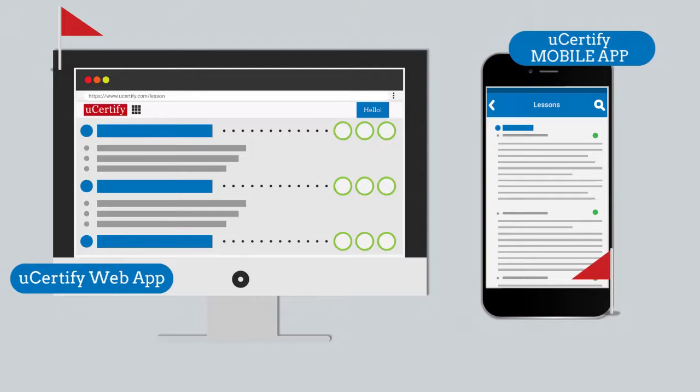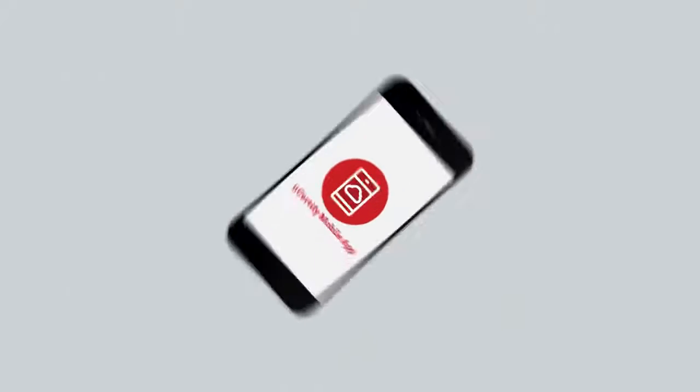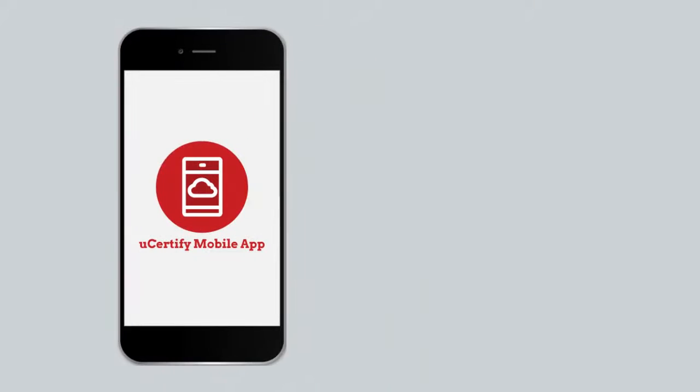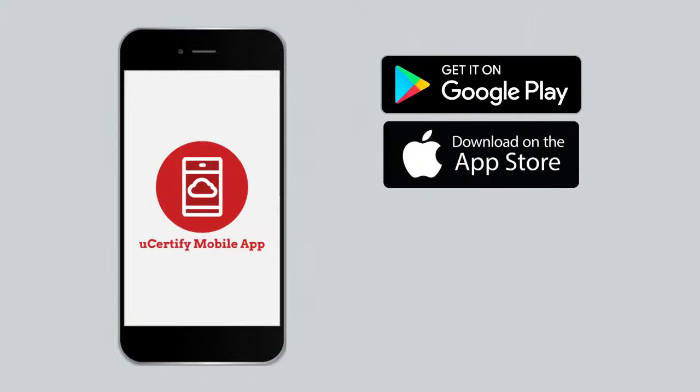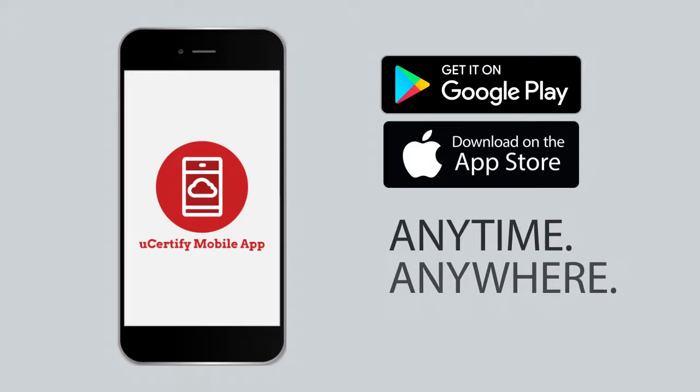You can download our mobile app from the Google Play Store and iOS App Store. This will allow you to access the course anytime, anywhere and on any device.